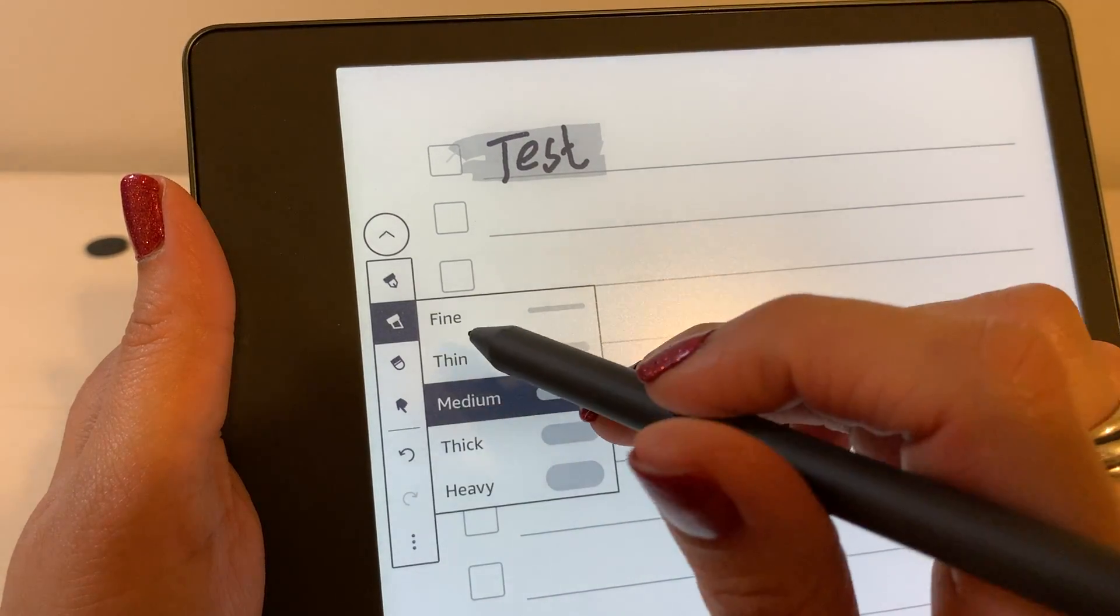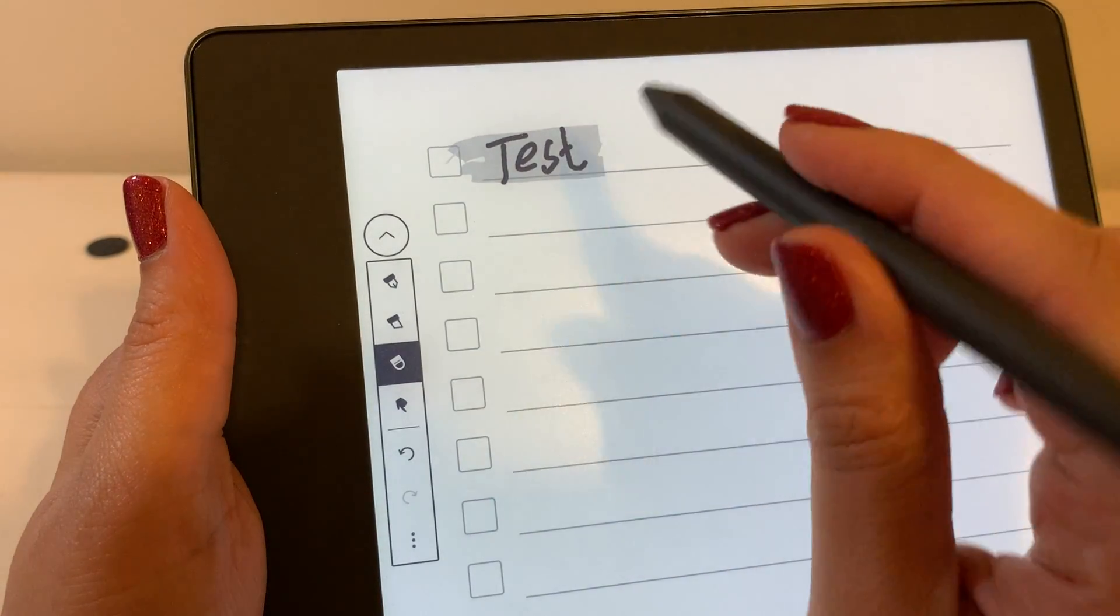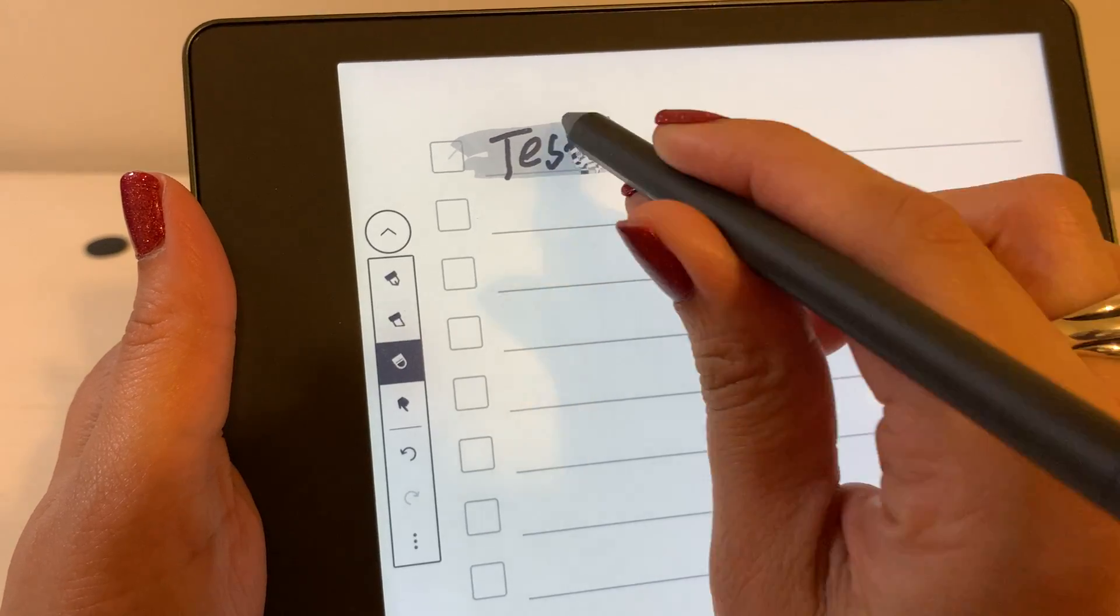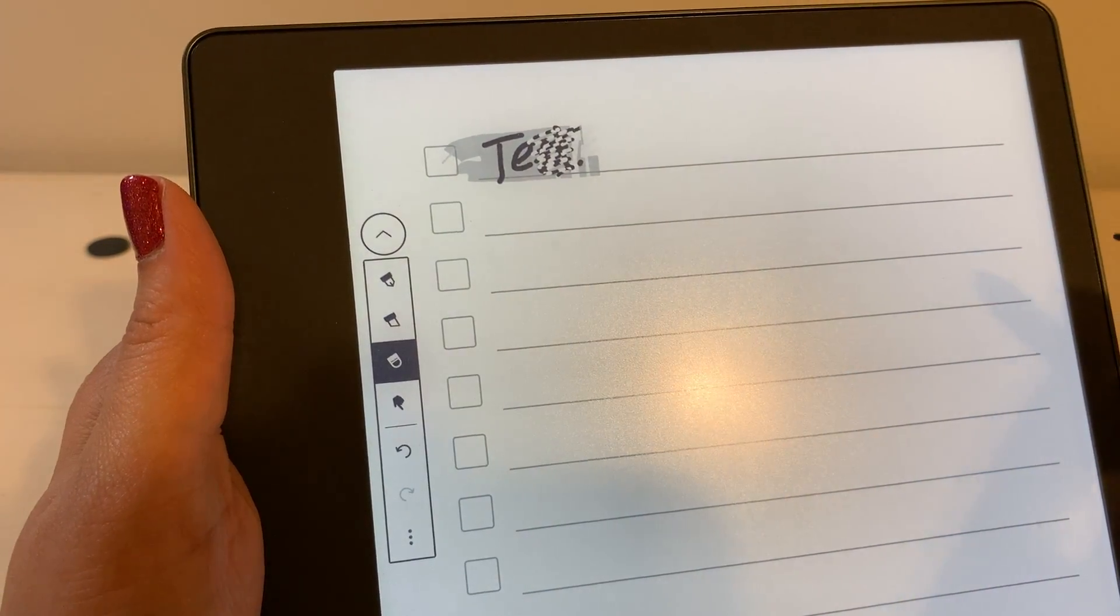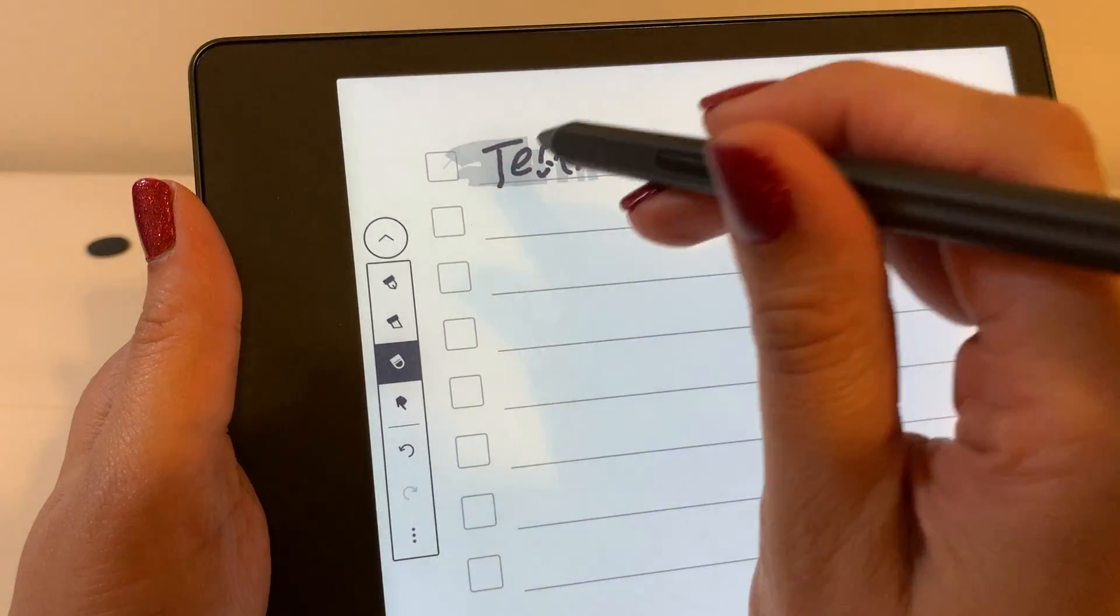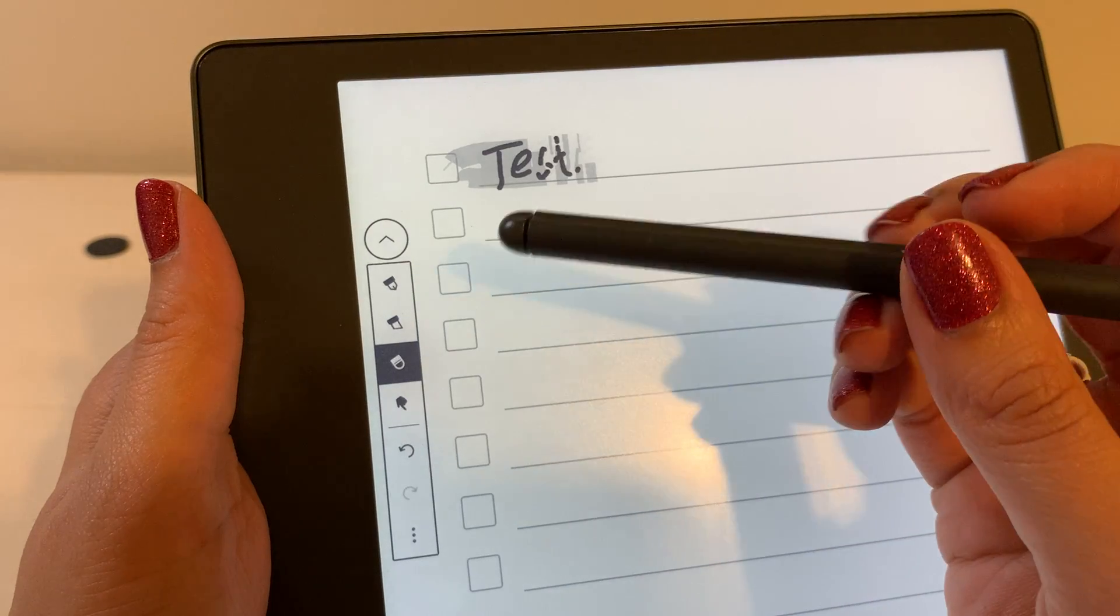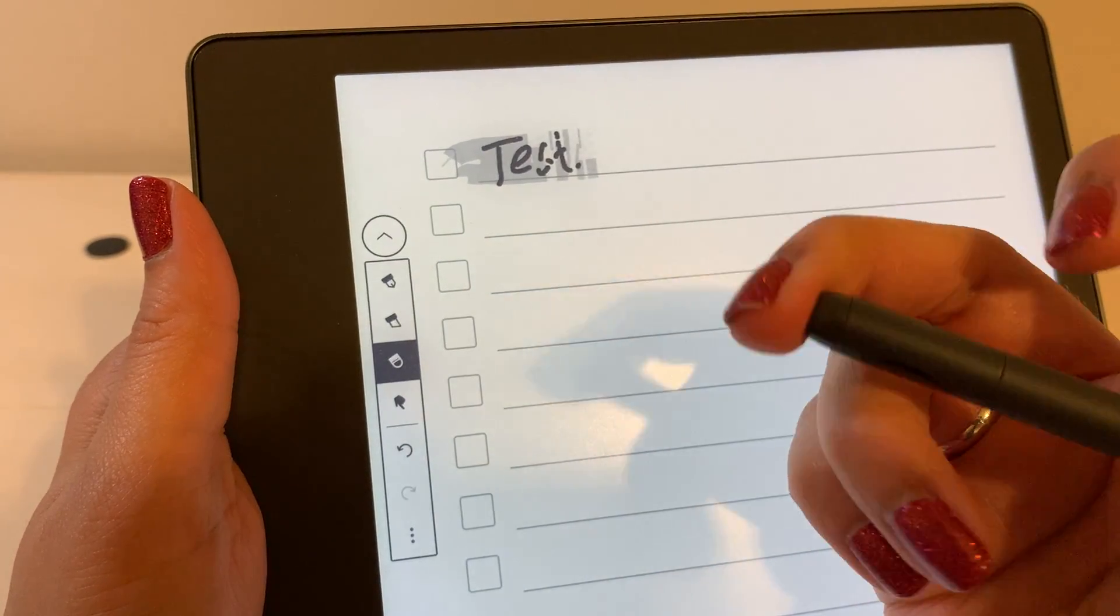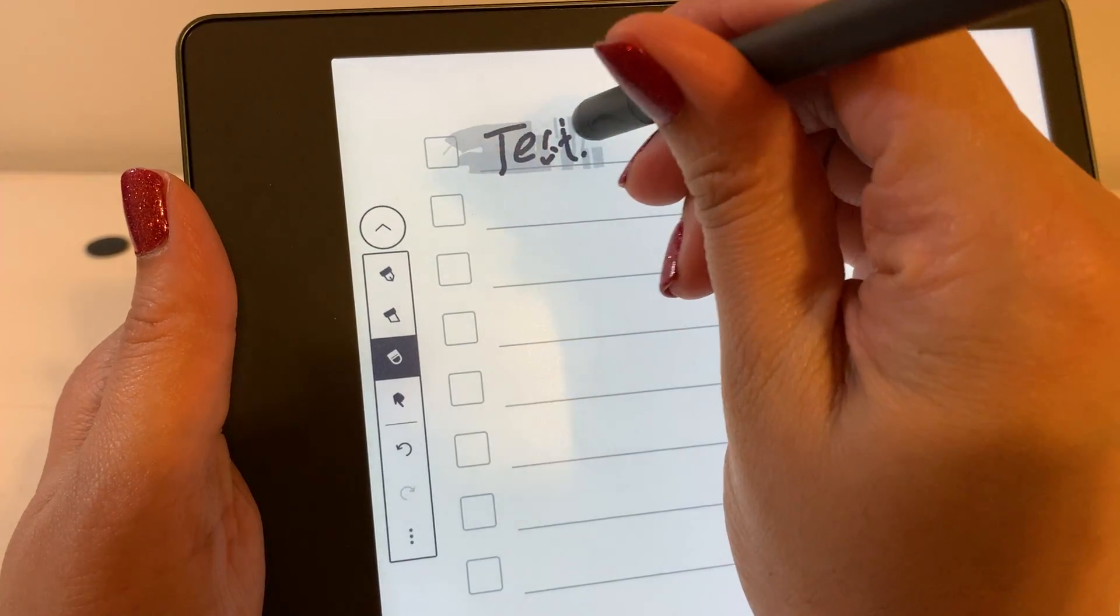The next option is an eraser option. So when you select that and you just do this, you can see that it begins to erase it. Now if you have a premier pen like I do, you can use the back of it and you can see it kind of goes in a little bit. So when you erase you just push down and that's another way to erase as well.